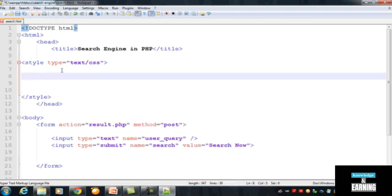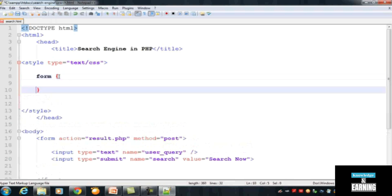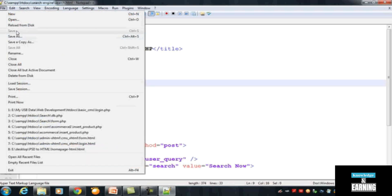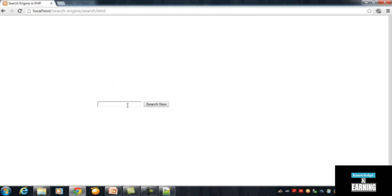We can insert styles for the form tag. Inside the form selector in curly brackets we can write styles, such as setting margin to 25% from the page so the form appears centered. Press Ctrl+S to save and refresh the browser — you can now see the form is centered on the page.